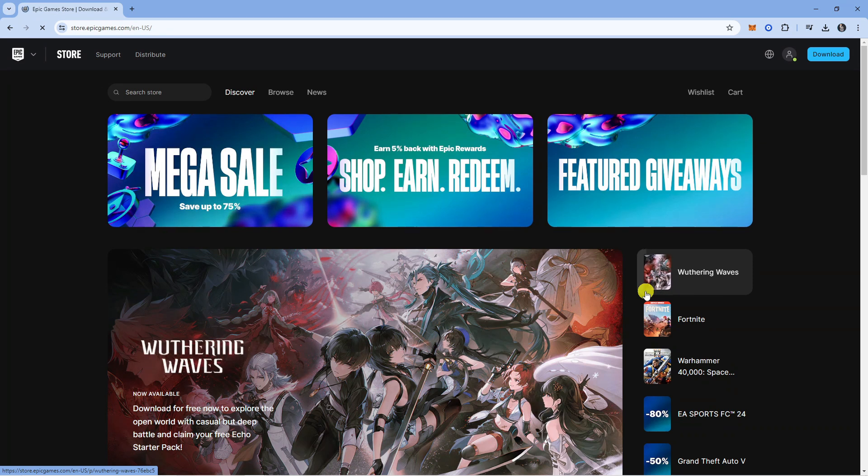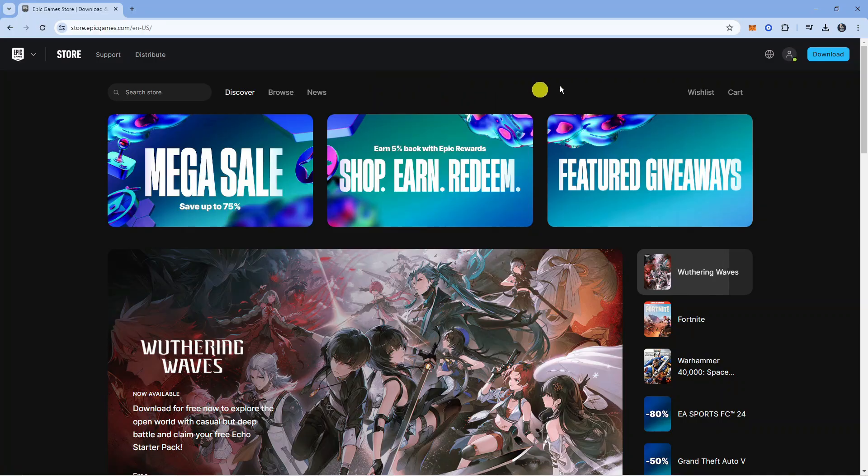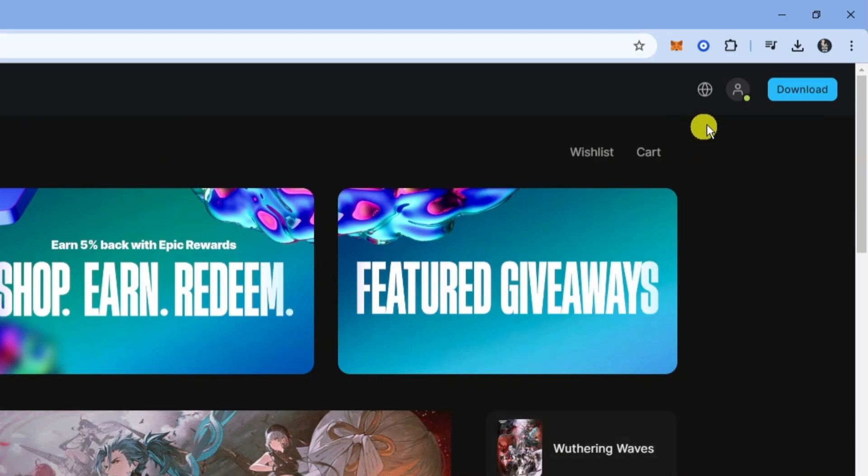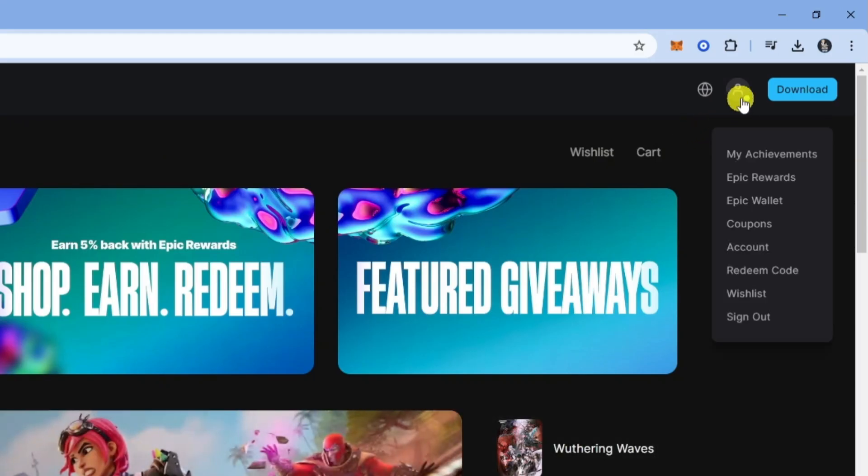Once you've gone ahead and signed in, you'll be taken back to the Epic Games homepage and from here you want to come back up to the top right hand corner, hover over your profile icon to bring up this menu, then come down and click onto account.